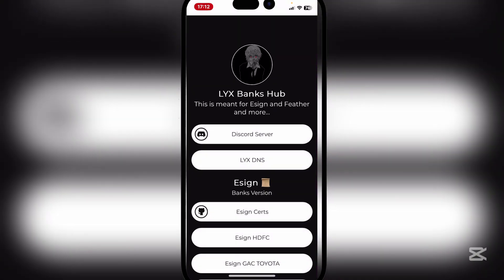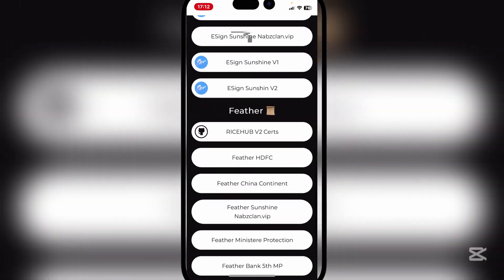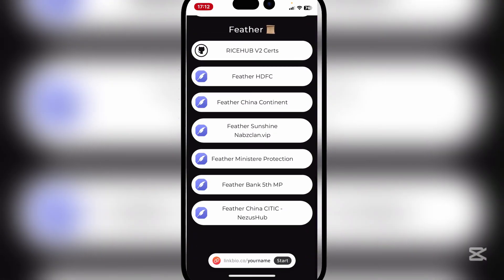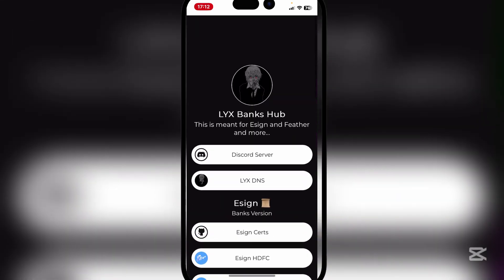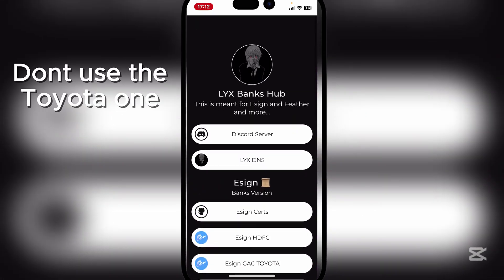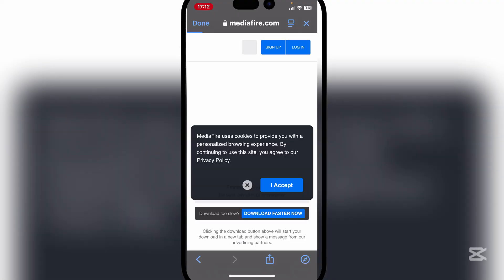Now as you guys can see, it should begin start working here. Now guys, simply hit on the Lyx DMS right here.